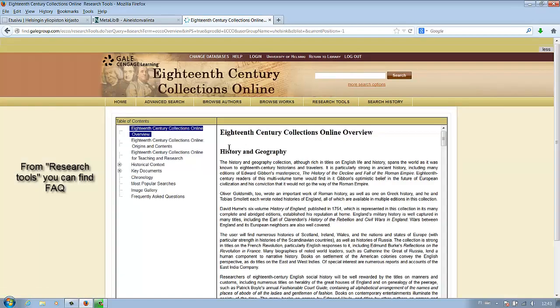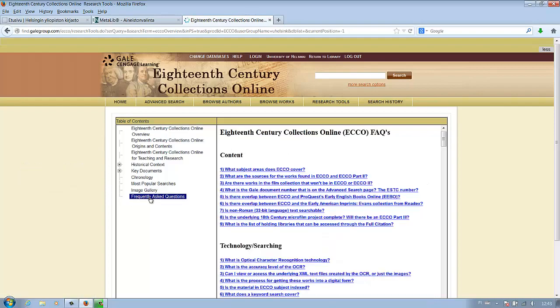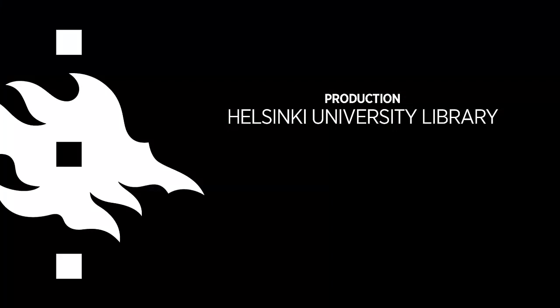In research tools, you will find frequently asked questions. You can find more information on our e-book guide.